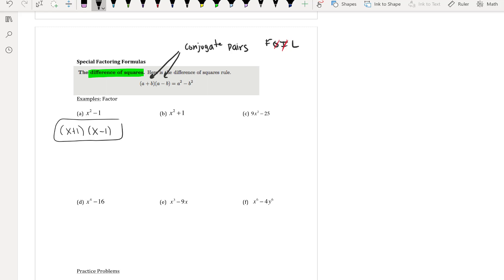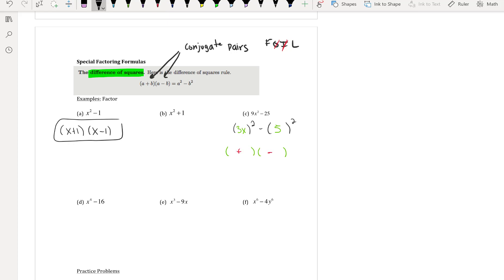For part (c): think of 9x⁴ − 25 as (3x²)² − (5)², since √9 = 3 and √25 = 5. Conjugate pairs require a plus and a minus, so this factors as (3x² + 5)(3x² − 5).